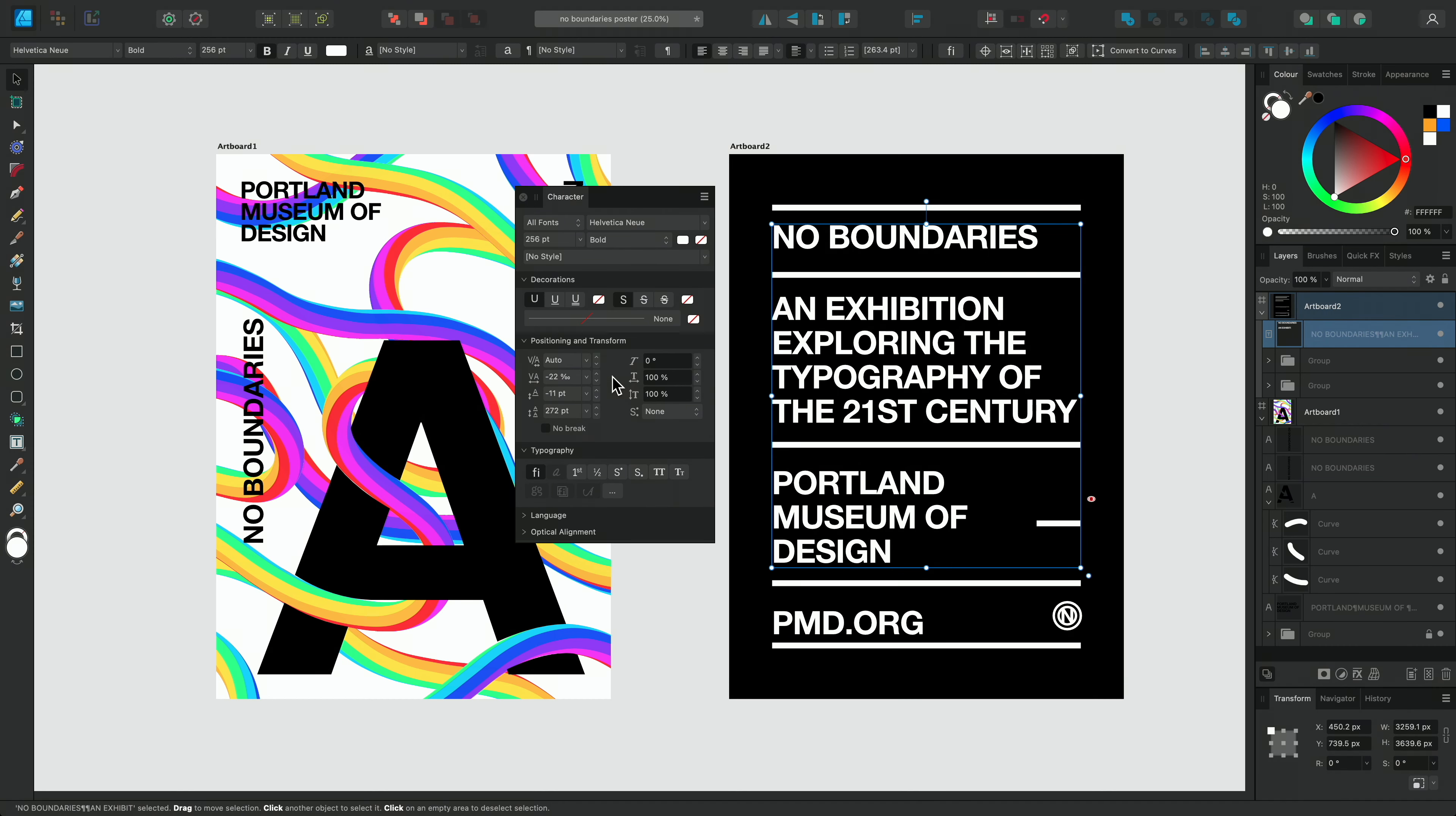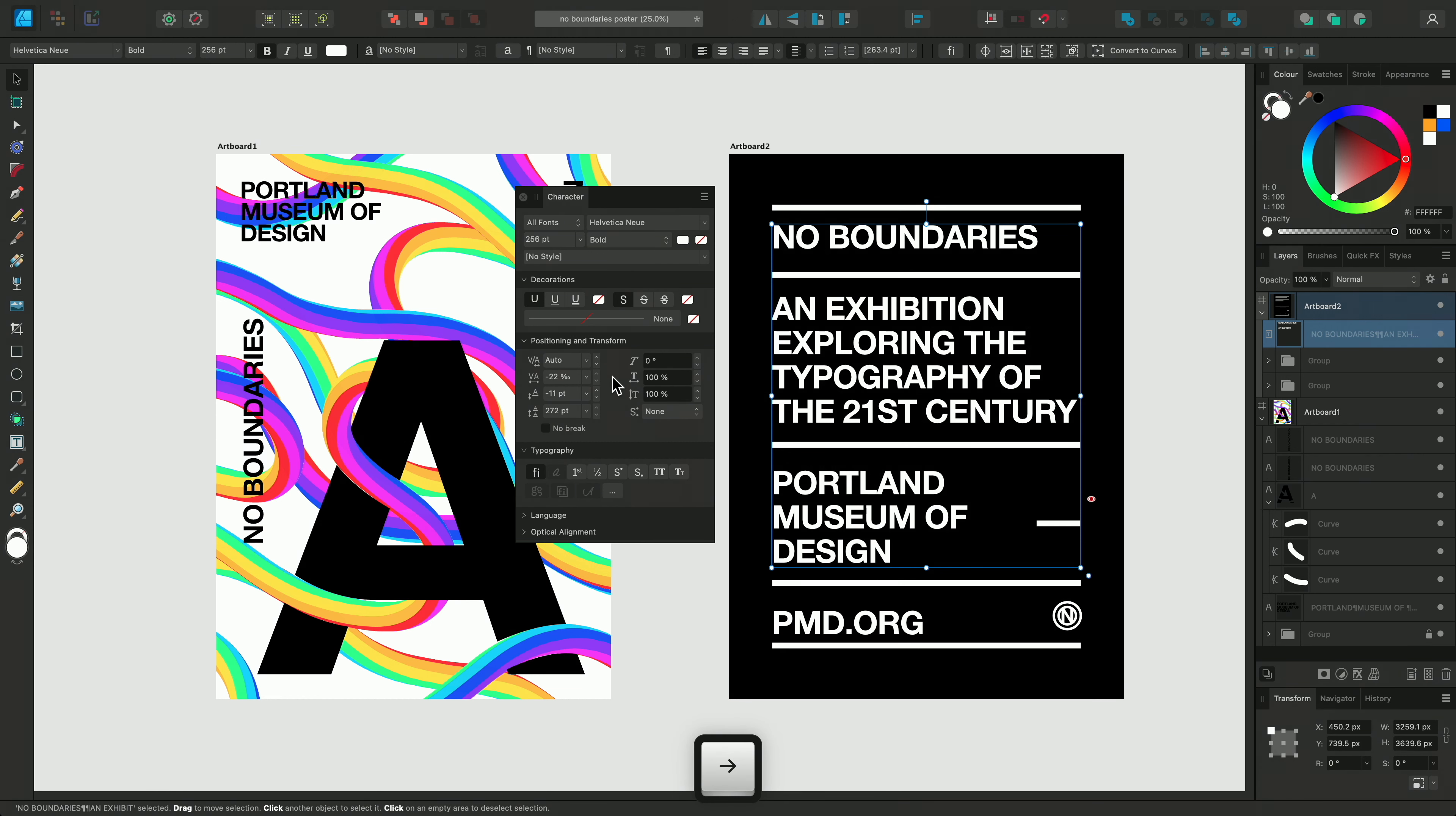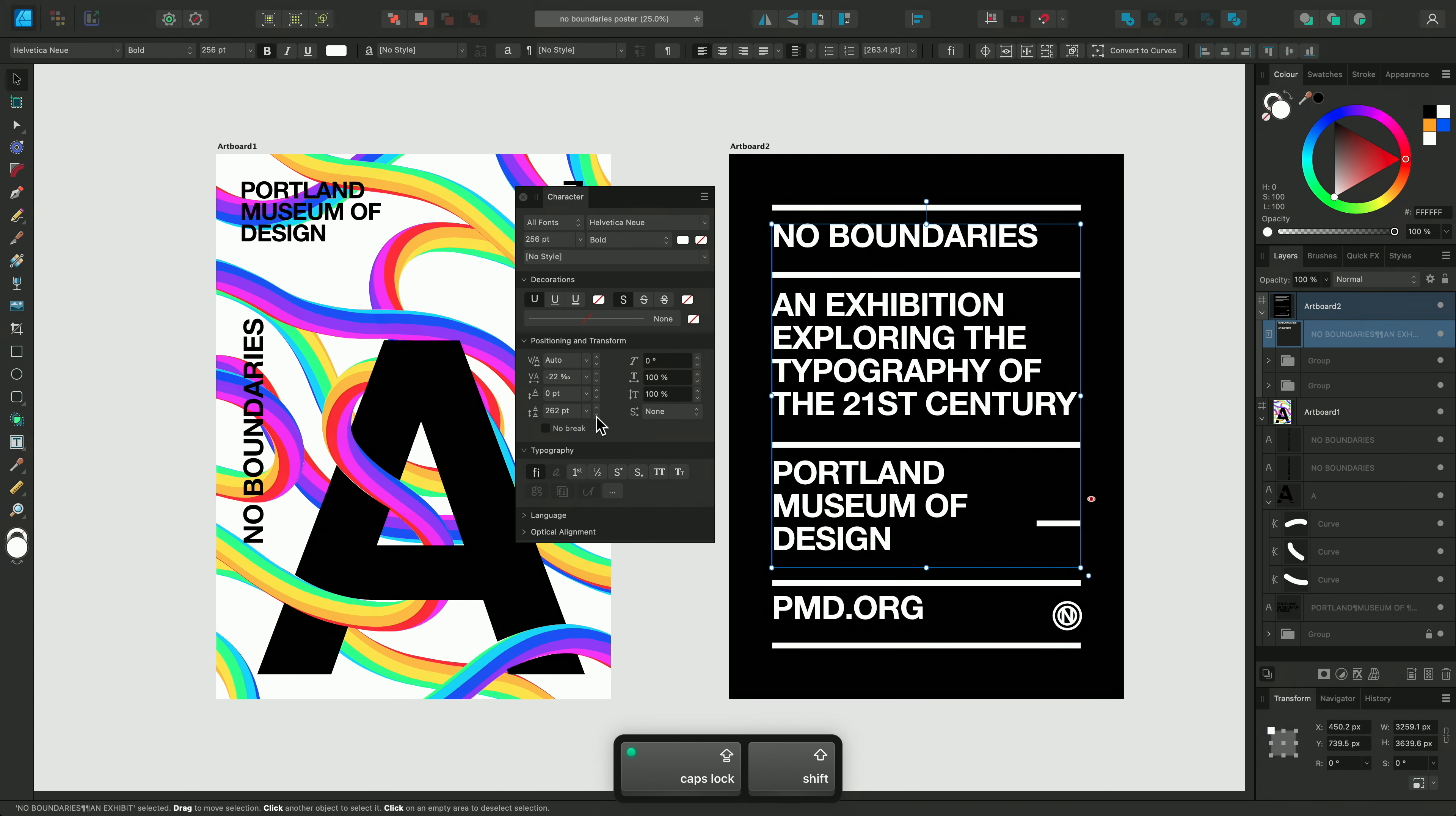As shown earlier we can also utilize our keyboard shortcuts again and use Option on Mac or Alt on Windows, along with the arrow keys, to adjust the tracking and leading override without having to interact with the character panel itself, which helps us to make our changes very efficiently as well.